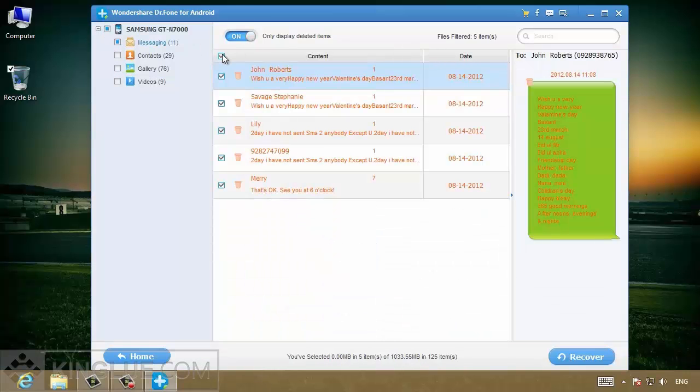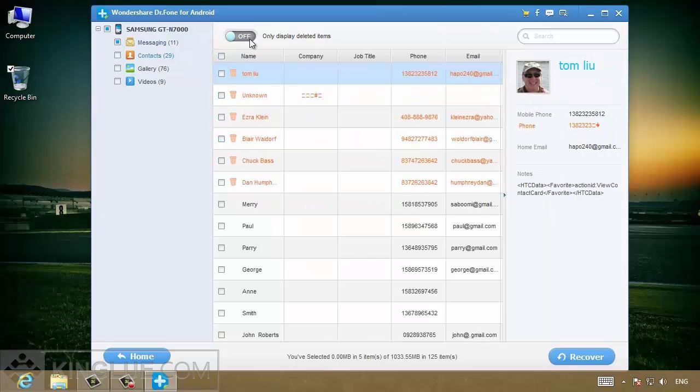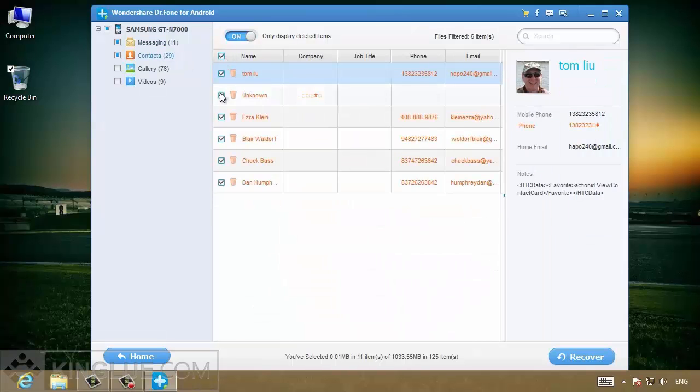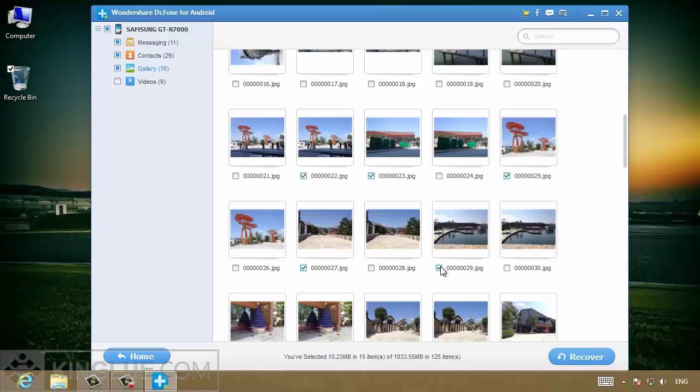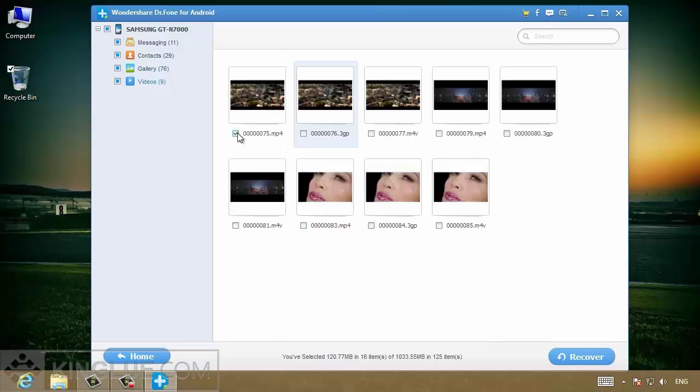A few minutes later, you can preview the lost messages, contacts, photos and videos from the scanning result.